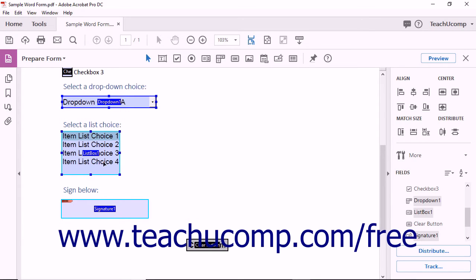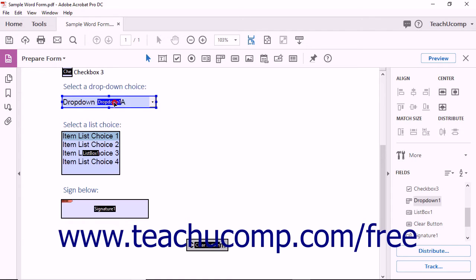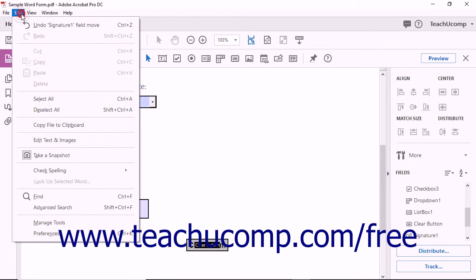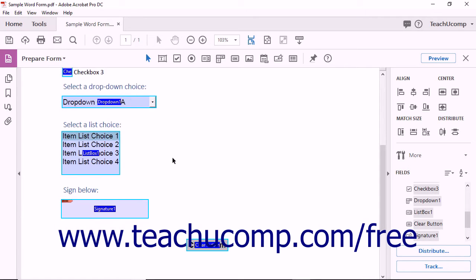Alternately, you can click the individual fields while holding down the Control key on your keyboard to select multiple non-adjacent form fields if desired. To select all form fields of all types, choose Edit > Select All from the menu bar.